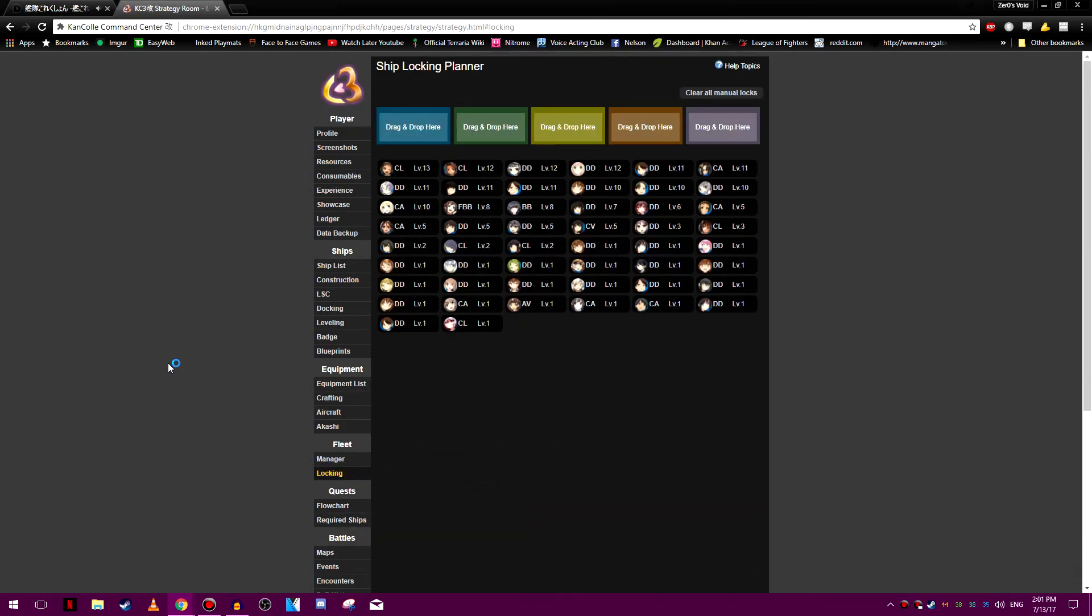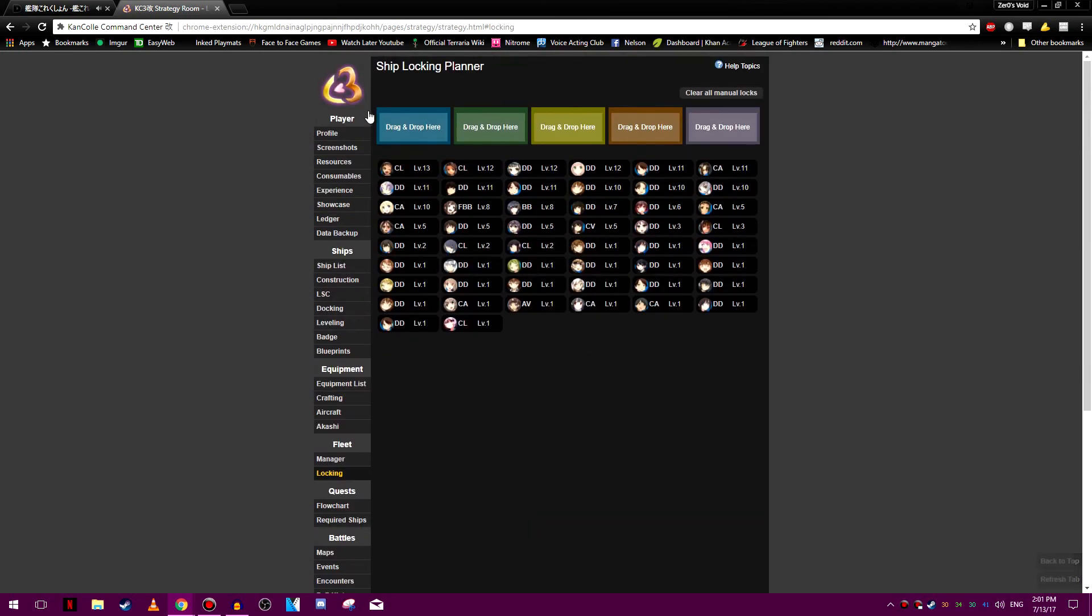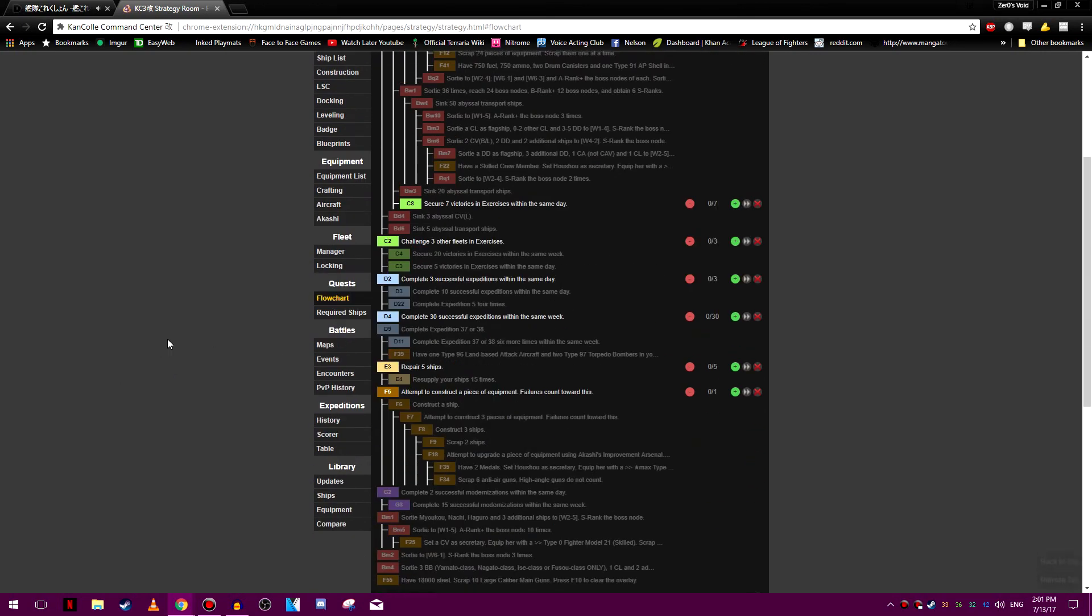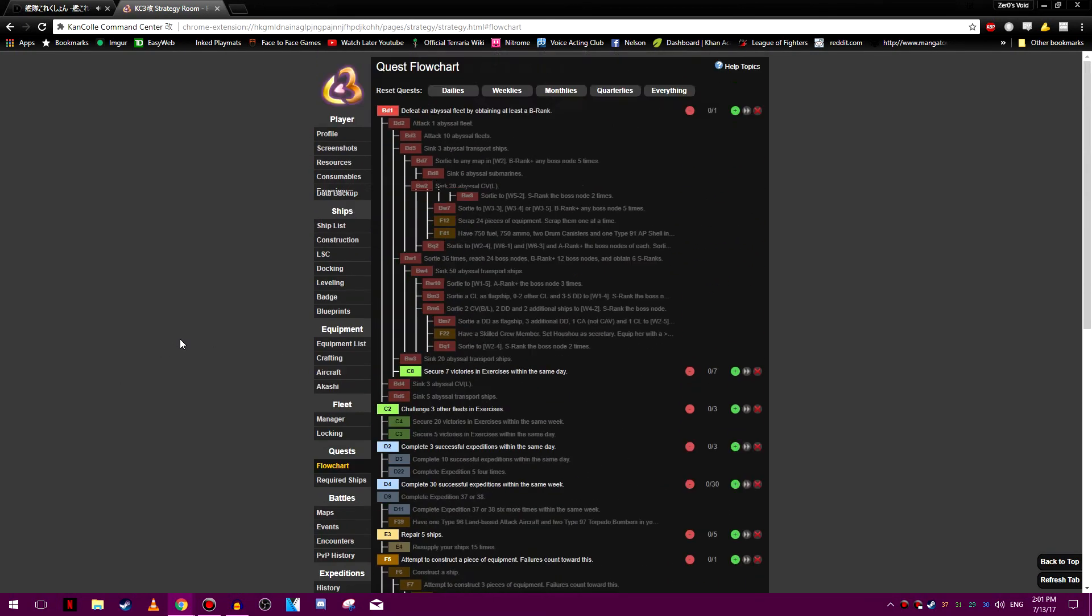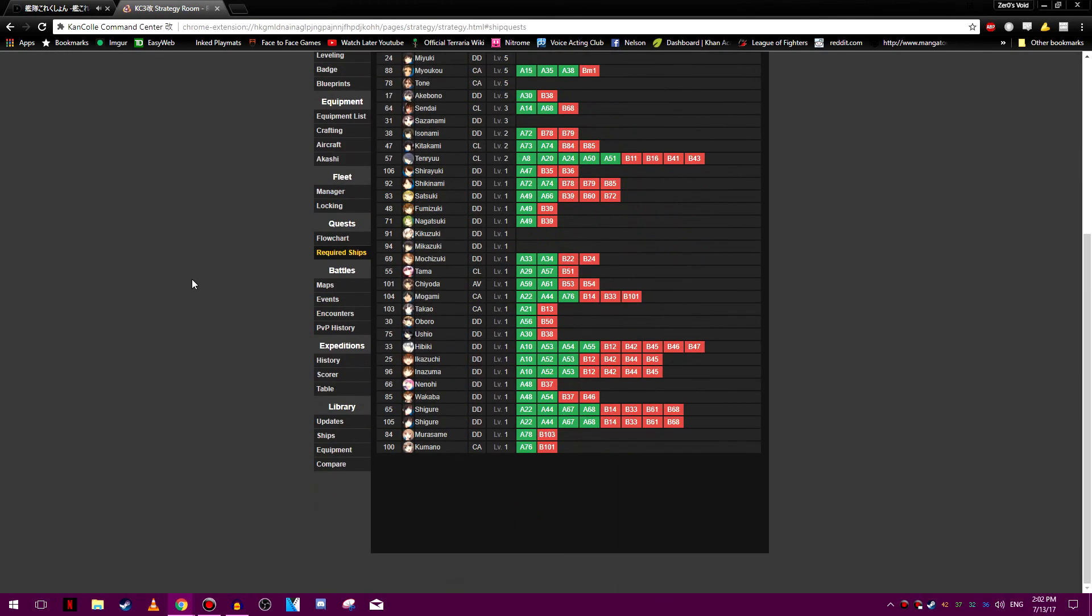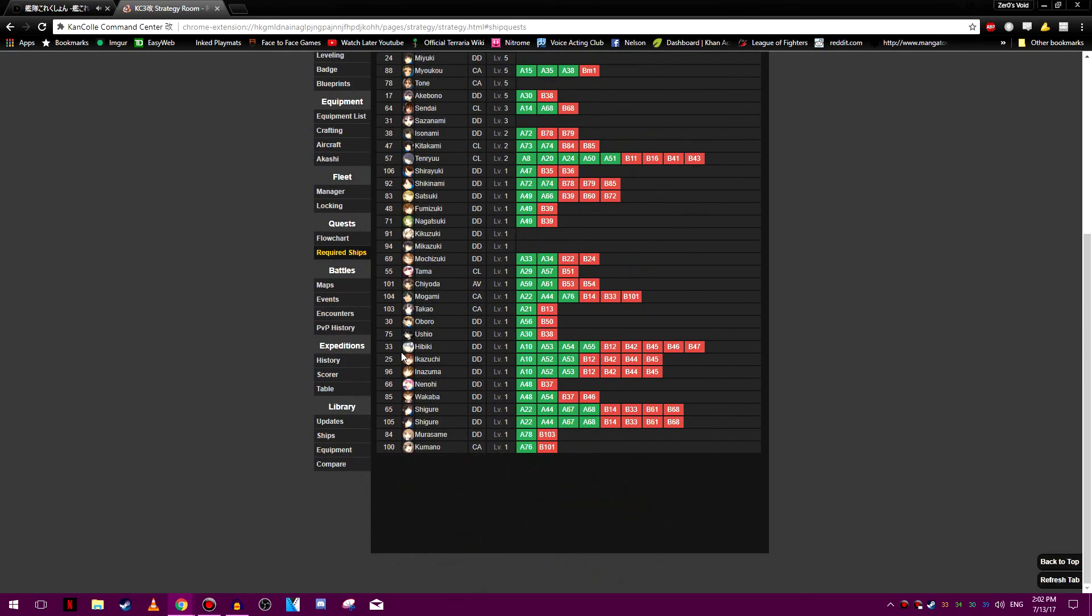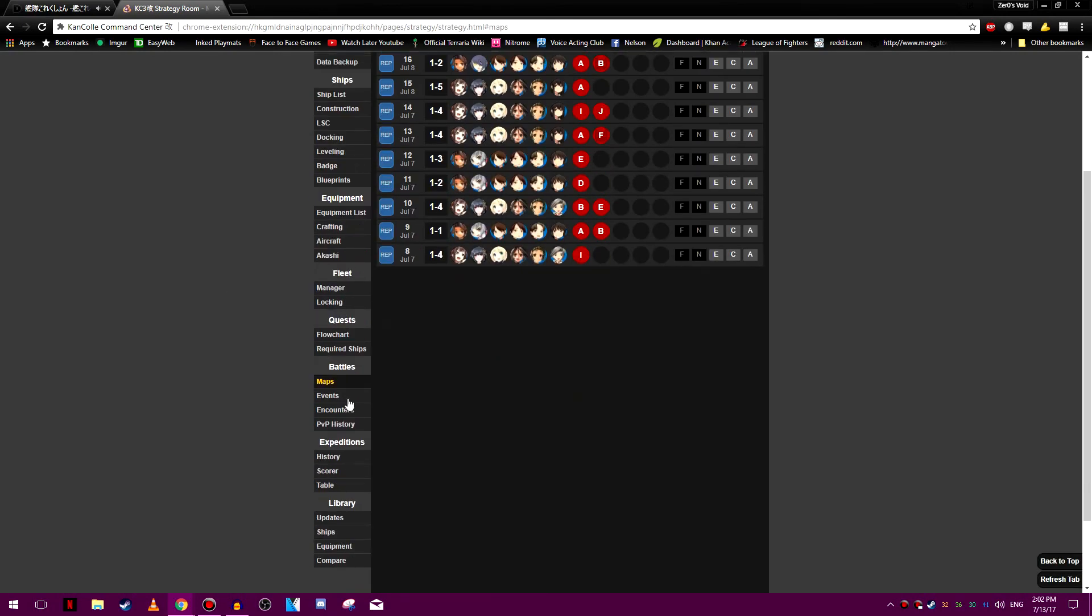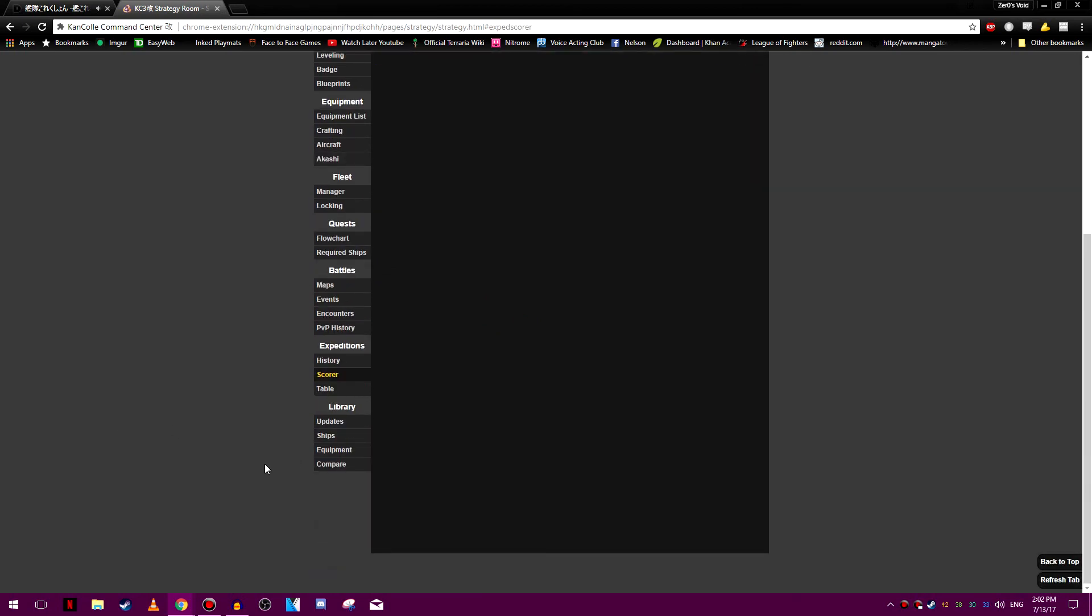Locking, I'm not sure what that does. Oh, maybe lock it for you to manual lock. I'm not sure about that. Quest flowcharts. See which ones you've already done, which you haven't, and which ones actually flow in the others. Quiet ships. Oh, a lot for those quests. I don't have a lot of them yet. Battle on maps here. Events, Encounters, History, Scorer. I don't know what Scorer is, but there we go.